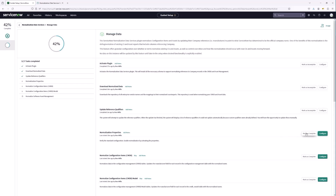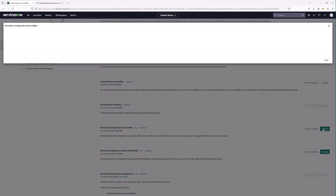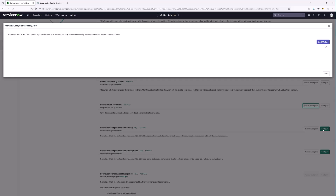We'll mark that step as complete. Next, we are going to look at normalizing the configuration items in the CMDB. Let's configure and give that a moment — this one may take a little while. We'll start the update and come right back. It looks like we've completed the update to the CMDB, so we'll close this out and mark it as complete.